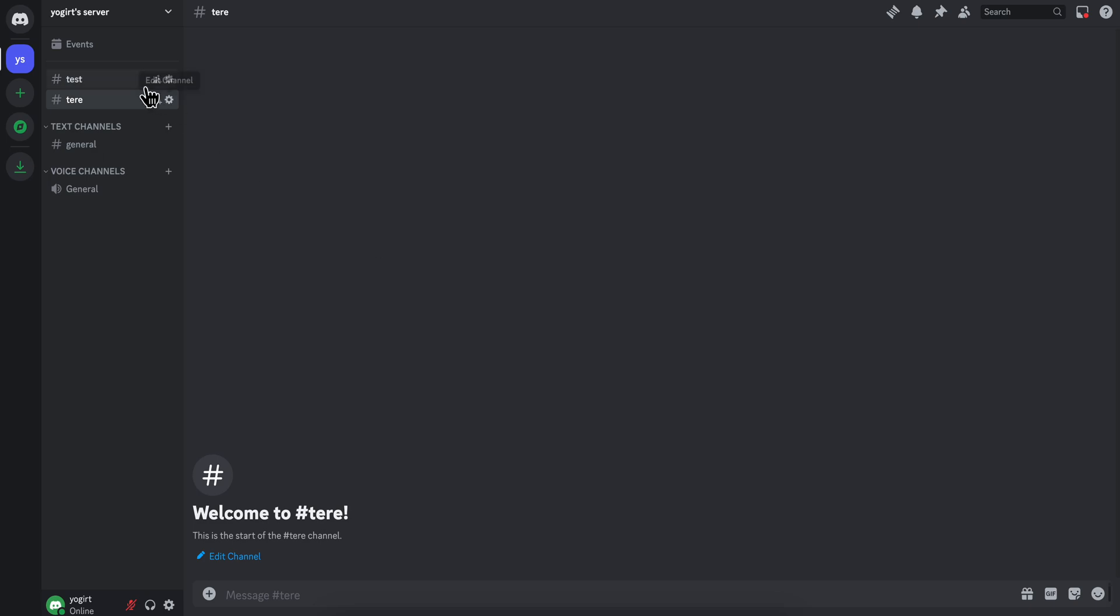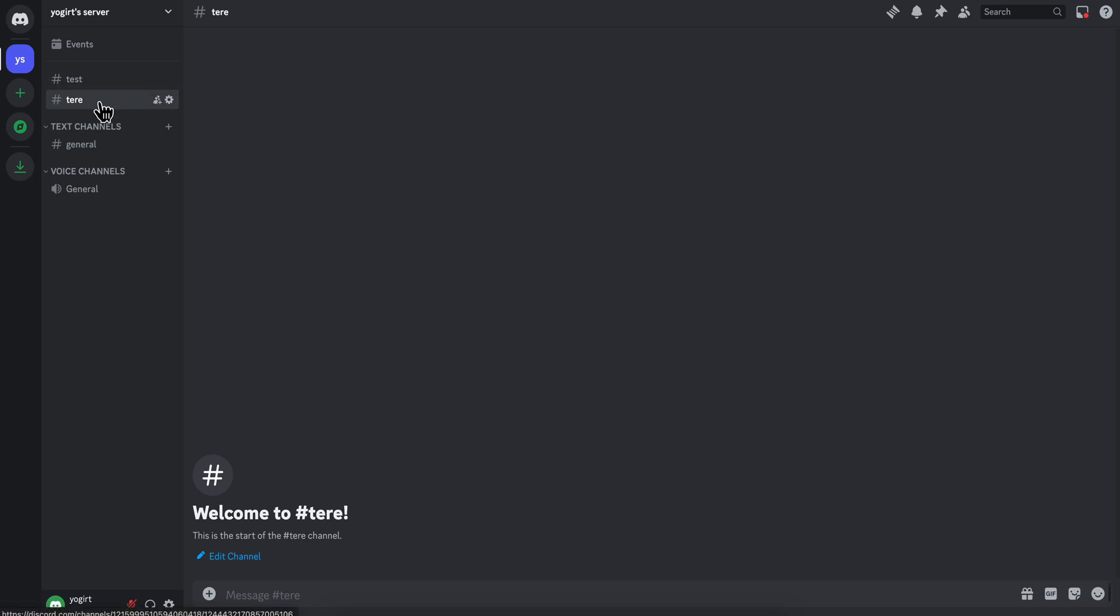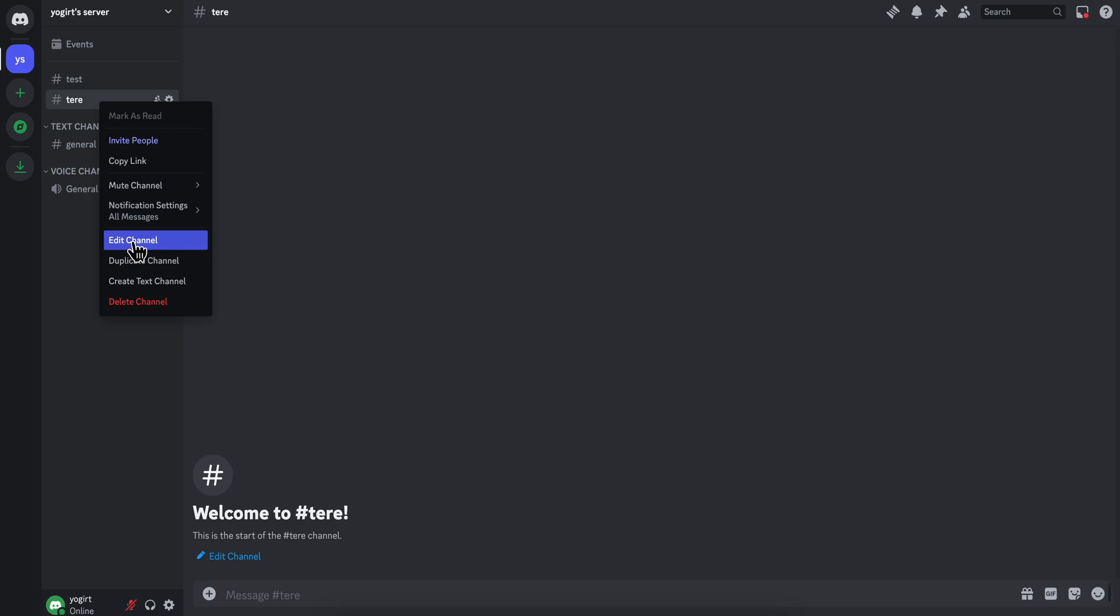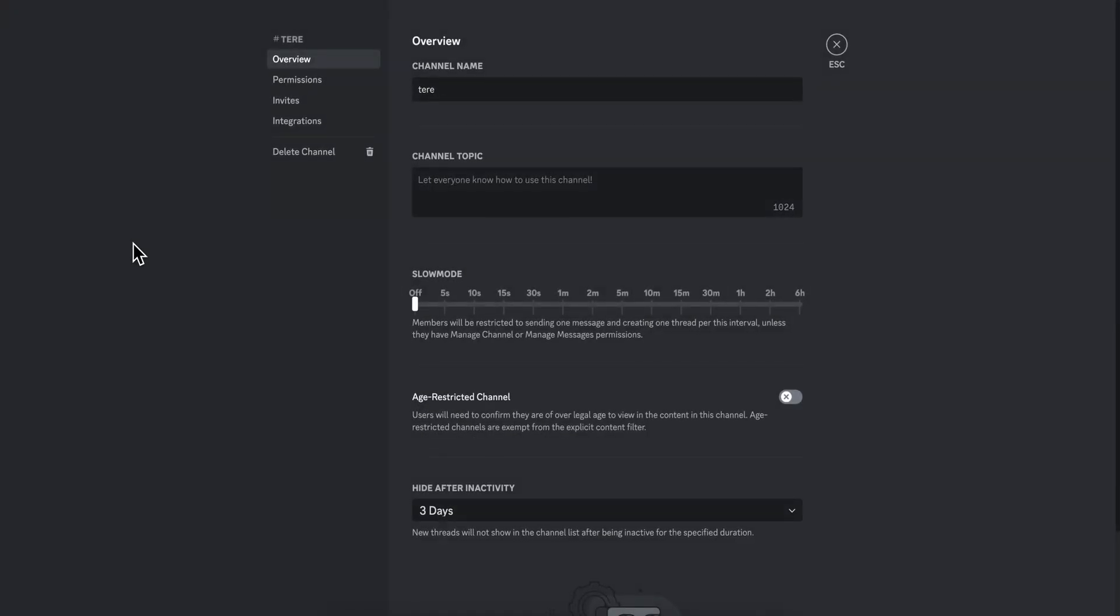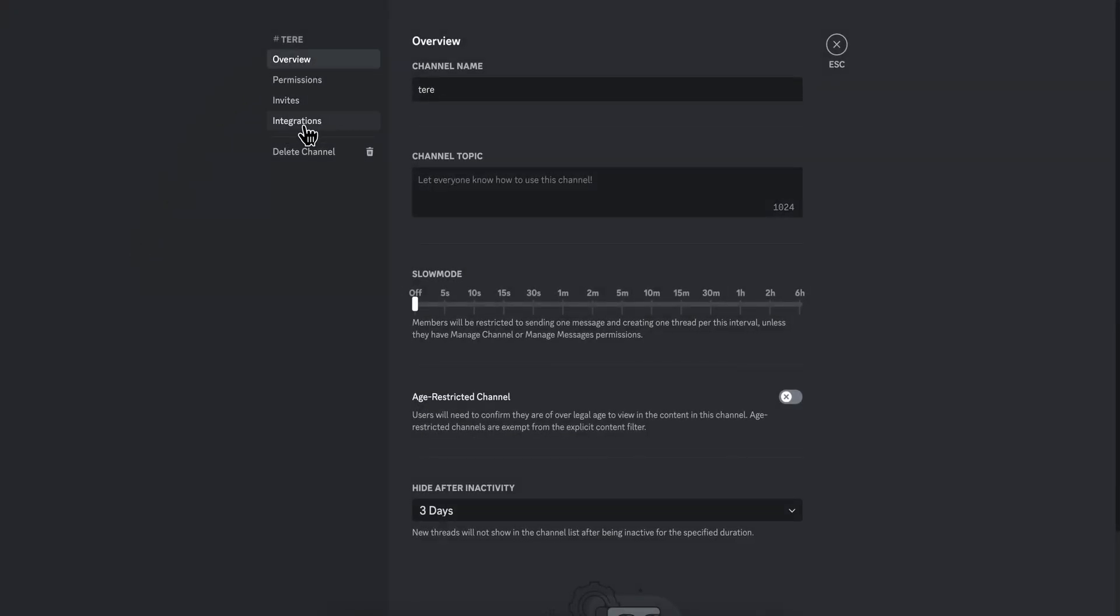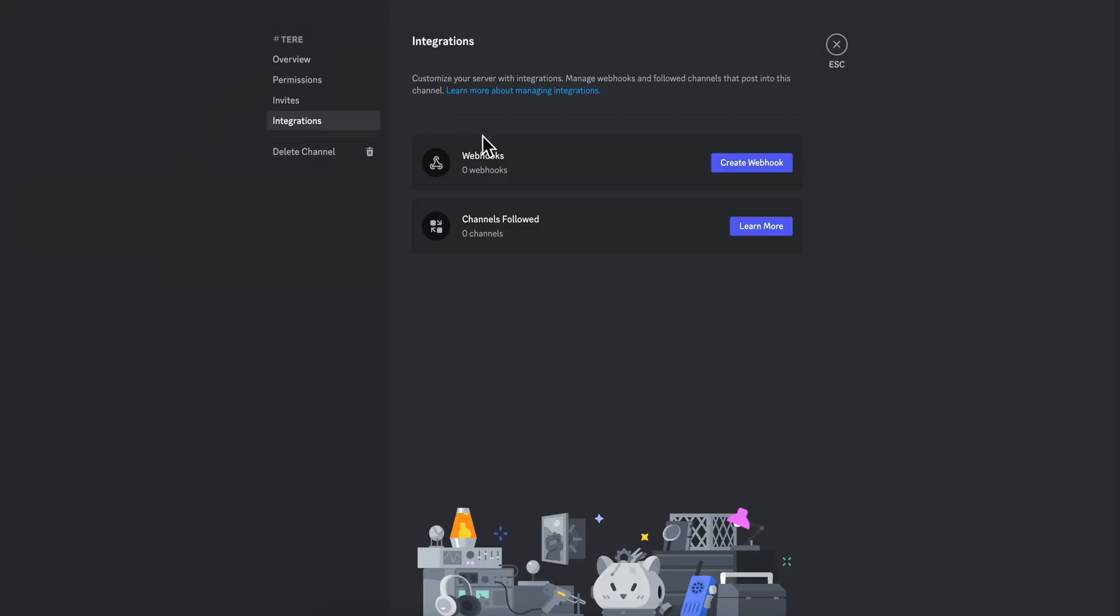The next step is to simply right-click on the channel that you just created and then click on edit channel, and then go to integrations. As you can see, you have the option to create a webhook, so simply click on that.